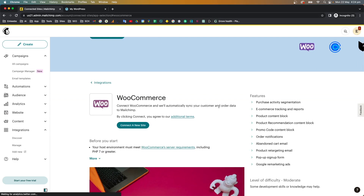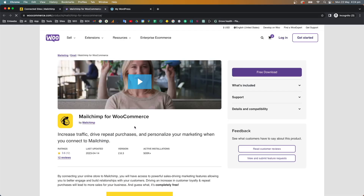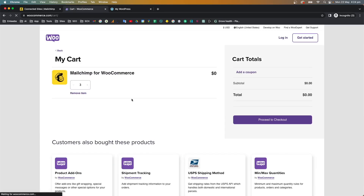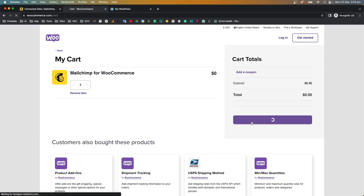We'll click 'Connect WooCommerce' and it will automatically synchronize your customers and all the data to Mailchimp. Click 'Connect a new site'. A plugin is a small app or tool that connects Mailchimp with WooCommerce. You can free download it here, or you can access it from your dashboard — I'll show you how in a bit.